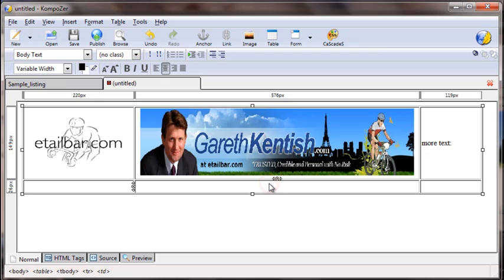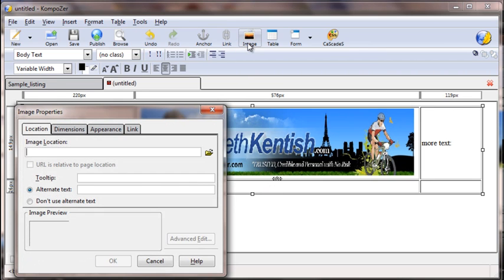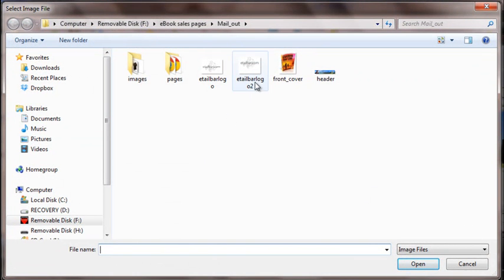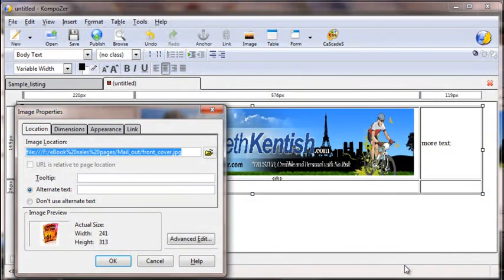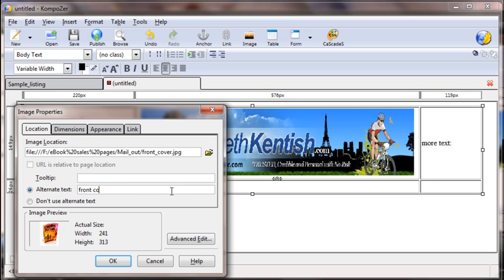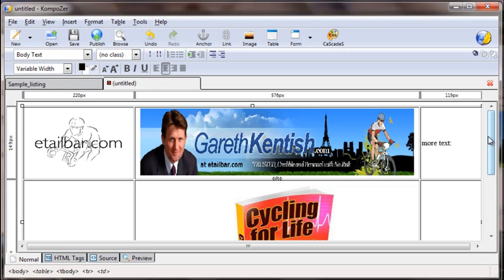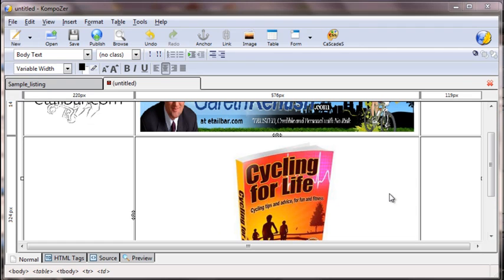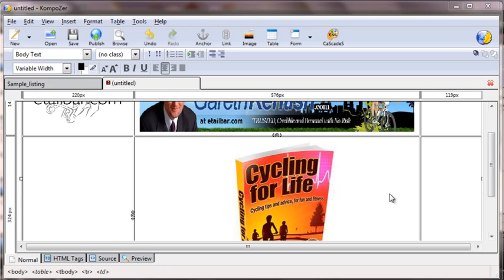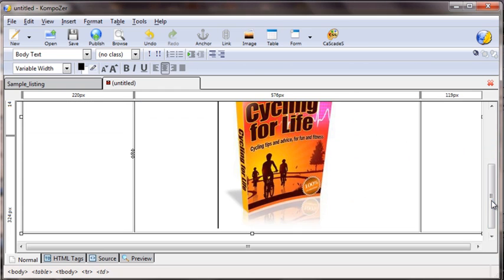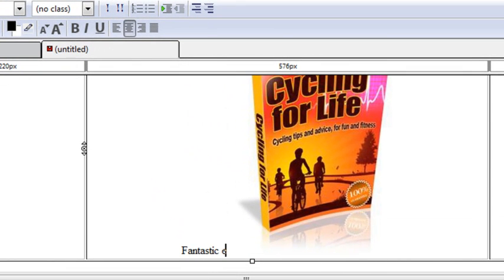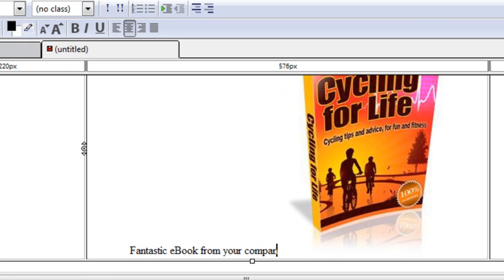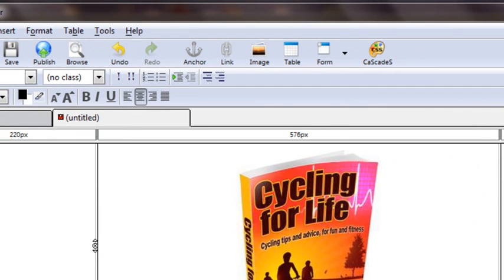In the middle cell I might wish to put the main feature of the product I'm trying to promote in the listing. Let's assume it's the eBook we talked about earlier. I click on the Image button, browse to find the front cover image, put it into the center cell, type 'front cover' as the alternative text, and press OK. Now I've got the image right in the middle of the page. I can also add some text to promote the eBook in the same cell — for example, 'Fantastic eBook from your company.'